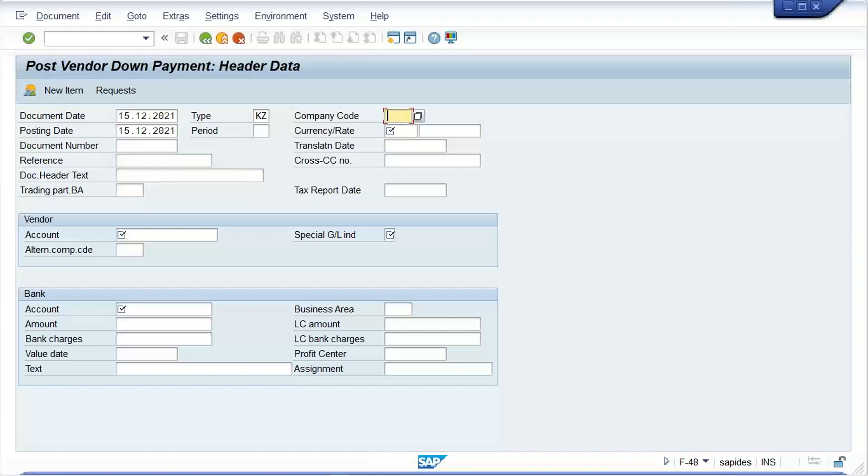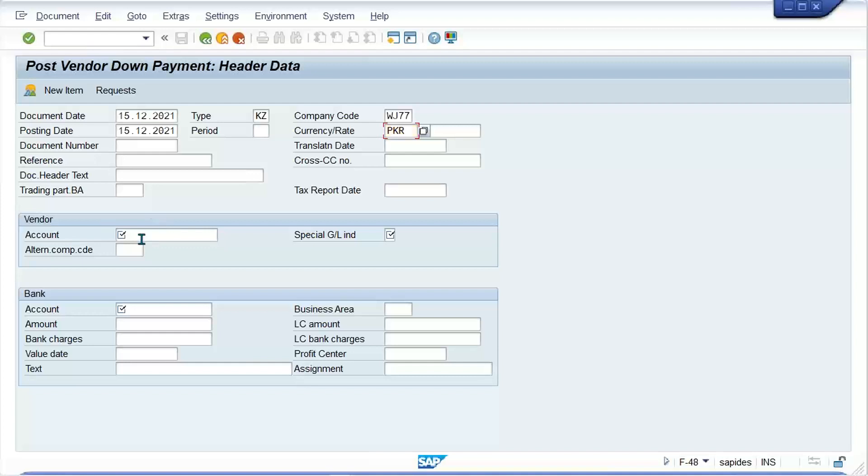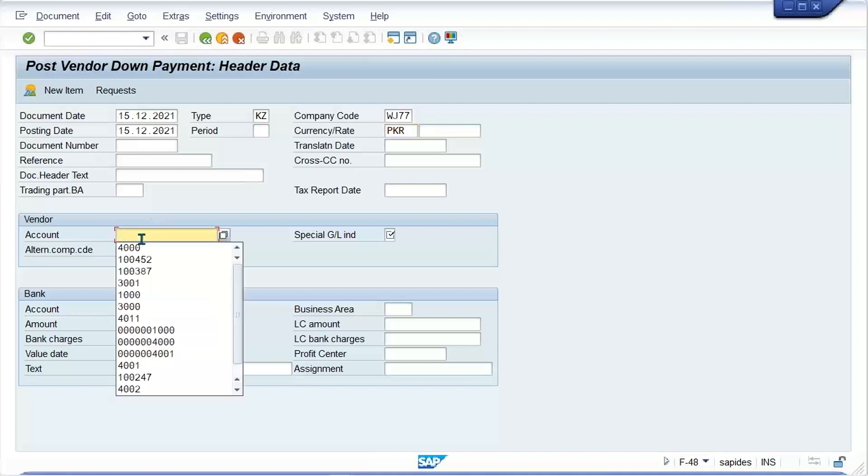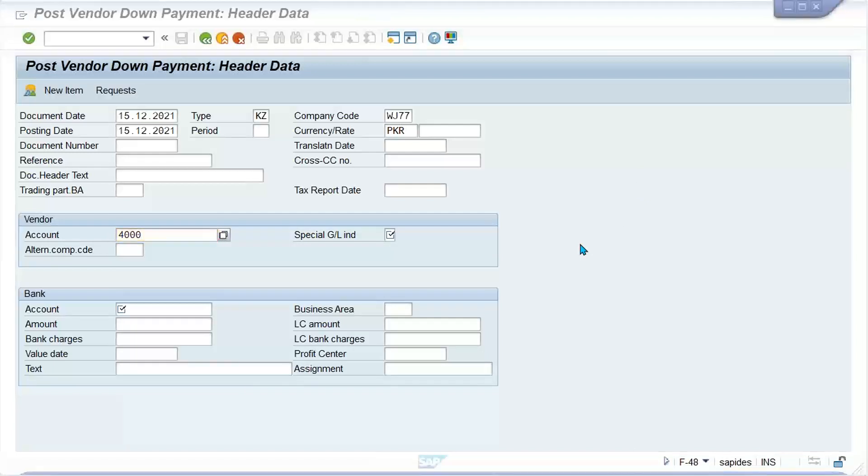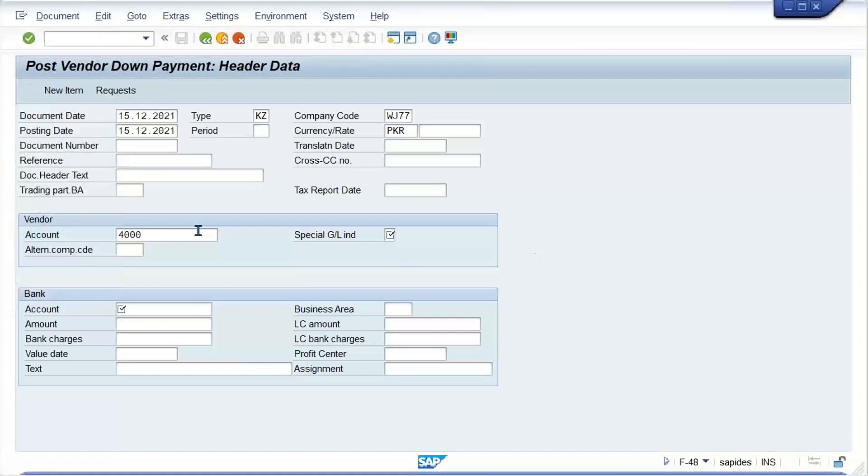Okay, company code is WJ77. The system will be taking the details automatically. I think the currency is PKR, and then here we need the vendor account.